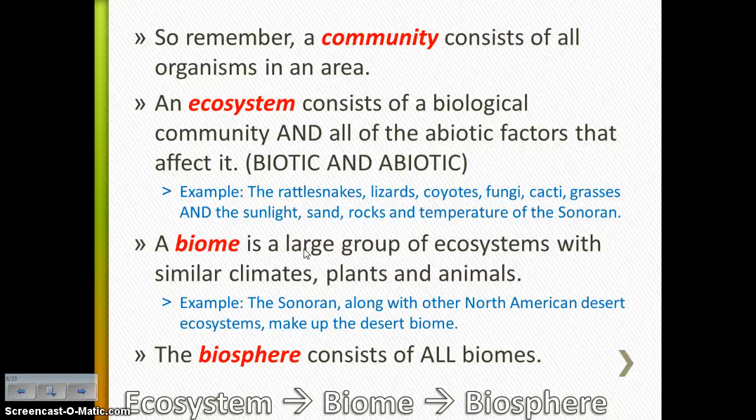Then we have all the similar ecosystems in the west portion of North America that are going to make up the desert biome. So a biome is a large group of ecosystems with similar climates, plants, and animals. And then all the biomes together — that's everywhere there is life — so that makes up the biosphere.